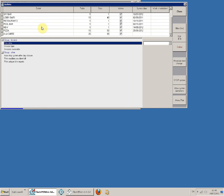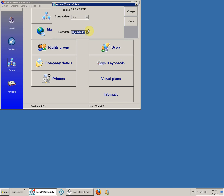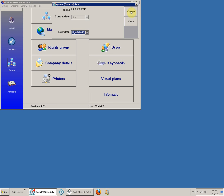Select the desired object. Click Change Financial Date. Select the new financial date from the drop-down menu or type it in. Click Change. The date has been changed.